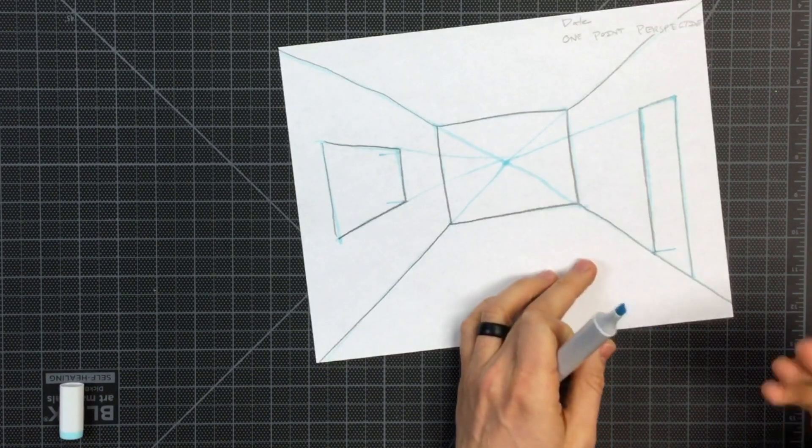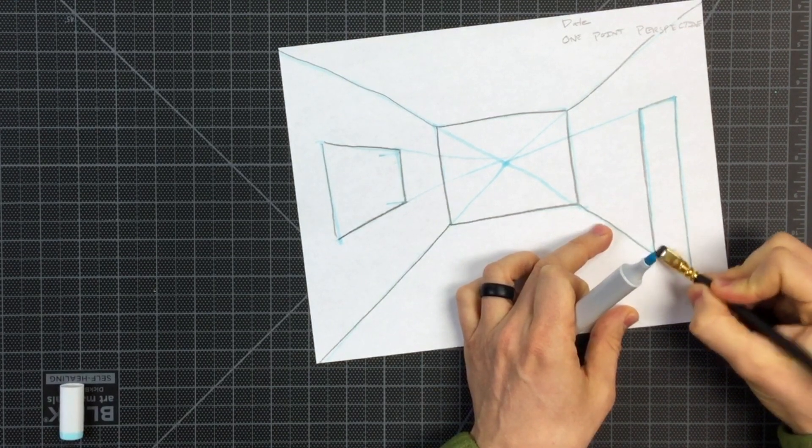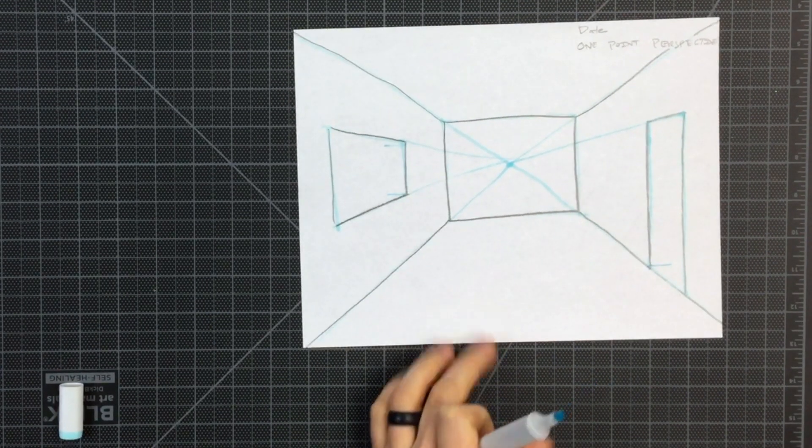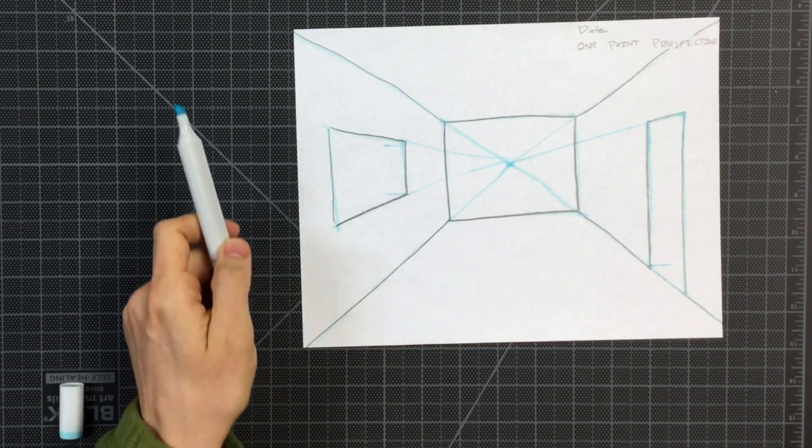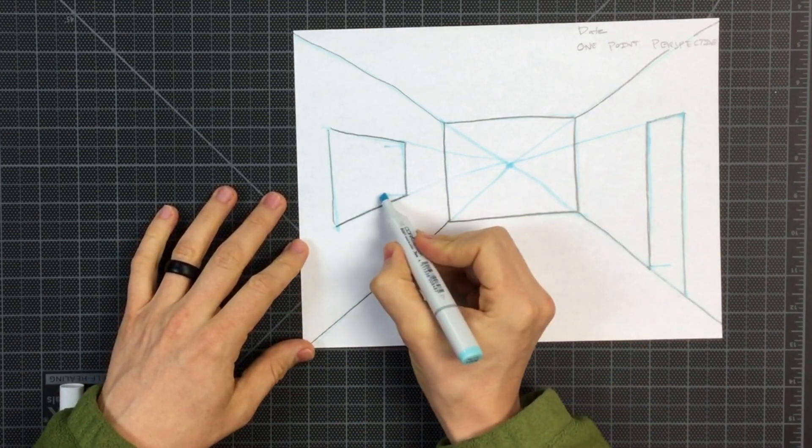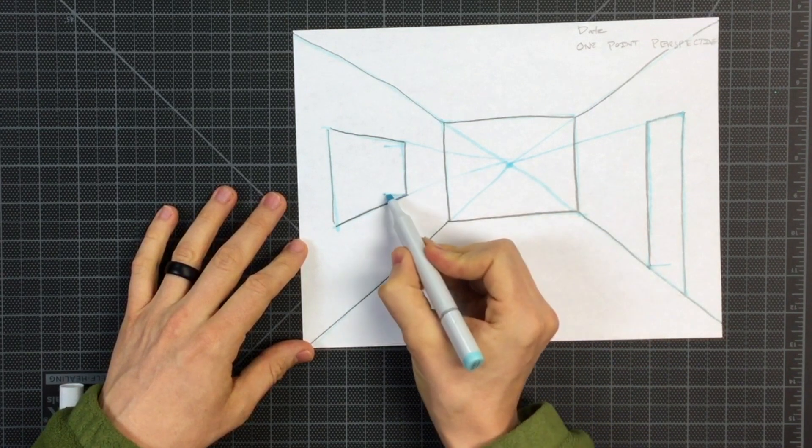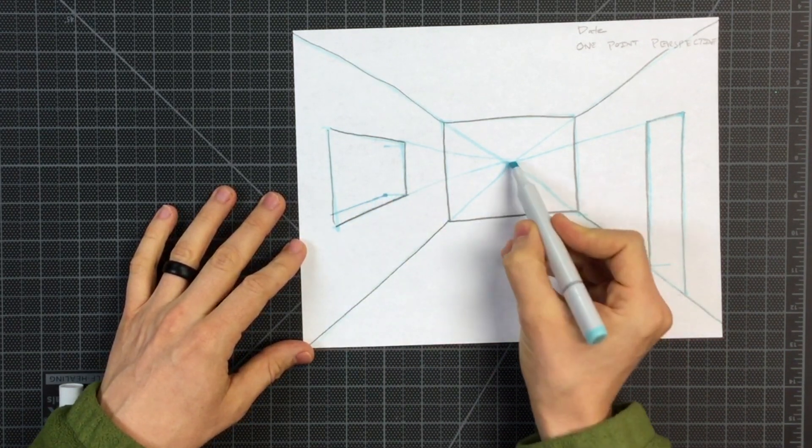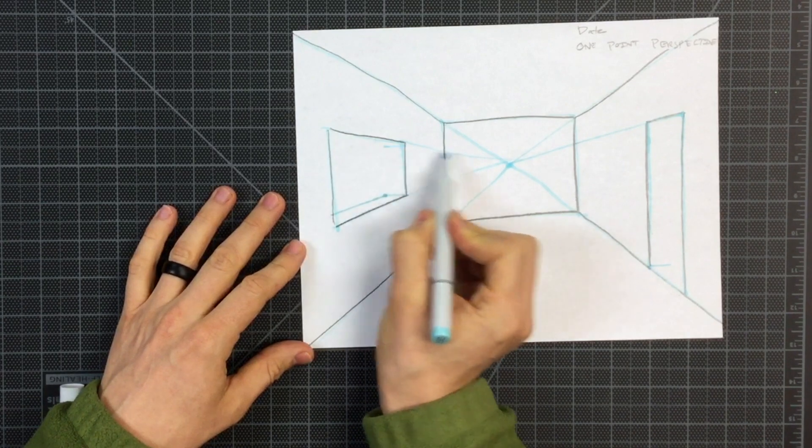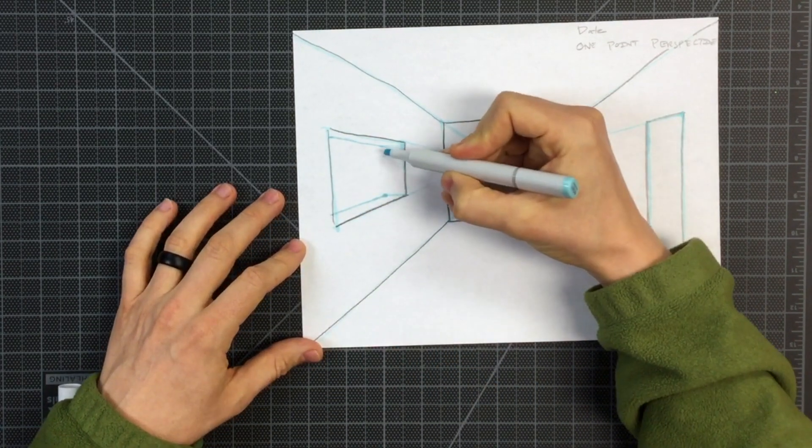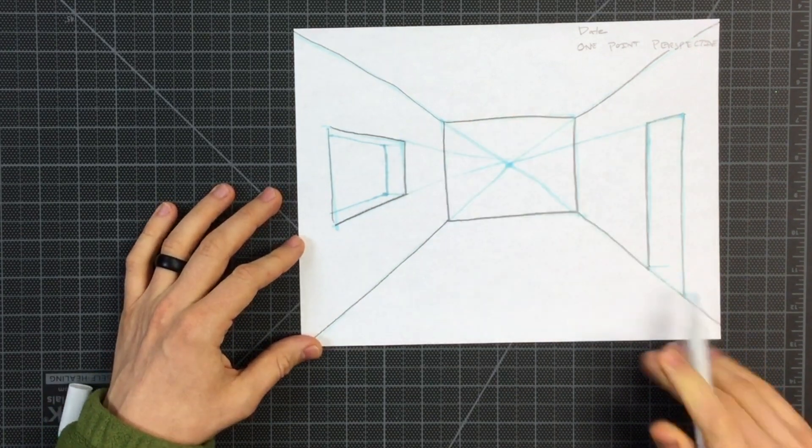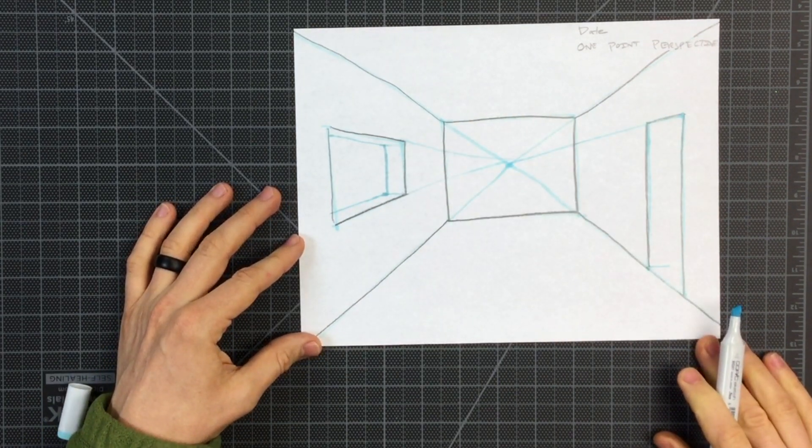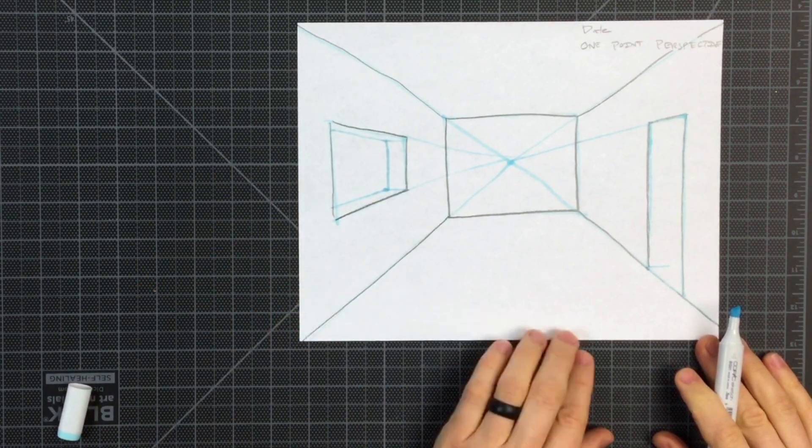I don't want to darken that. And from the vanishing point to this corner of my window, I'm going to have another angled line. And at the top, we'll have another angled line. The thickness of my wall is a vertical line that stays vertical, parallel to all the other vertical lines.